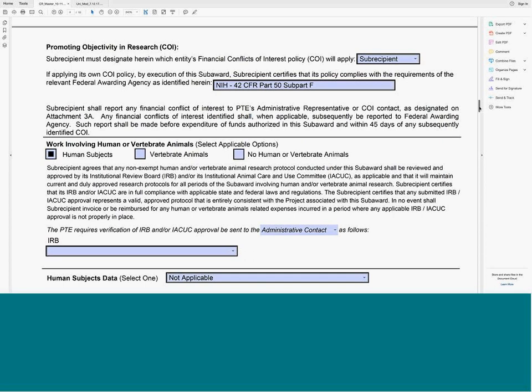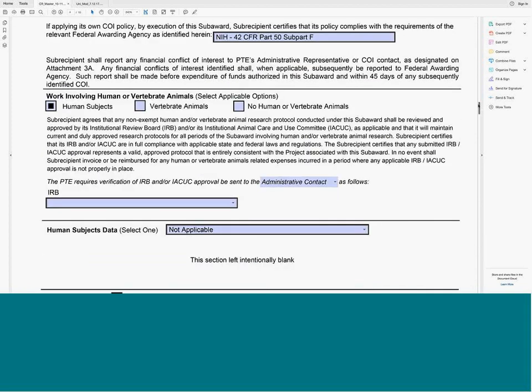COI is straightforward this time. The relevant agency citation auto-populates when you select the agency at the top. When you select 'Other,' a box will appear where you can enter the citation, and this will populate as the specific federal awarding agency you've selected. If you can't find the citation, you can reference whatever the applicable agency's policy may be.